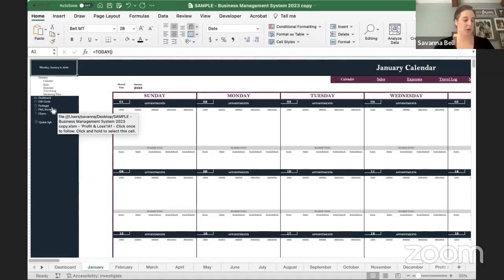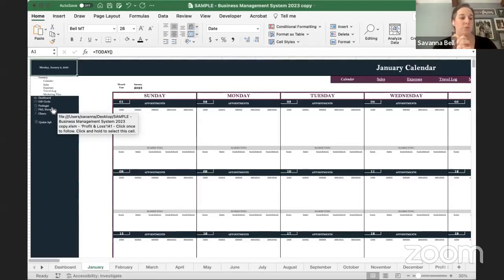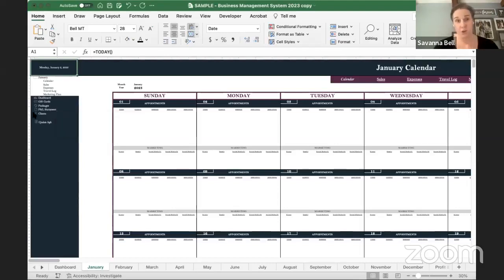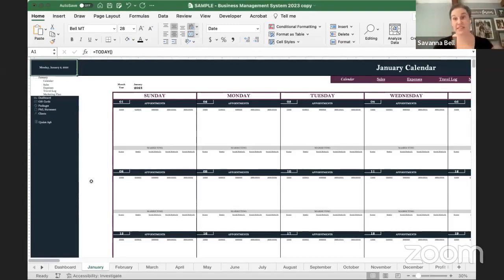When you download this in Excel specifically, it is going to prompt you to ask if you want to enable macros. Your computer is going to say 'Do you want to enable macros?' — you better click enable, yes. You want to enable those because if not, half the sheet is not going to work the way you need it to. If you have questions, put them in the chat.